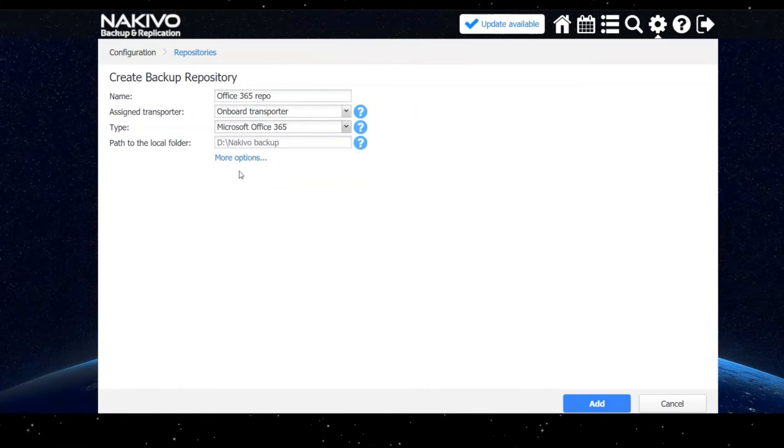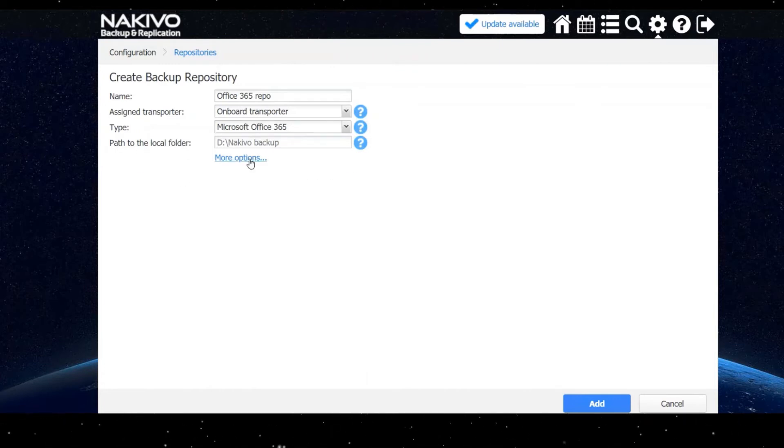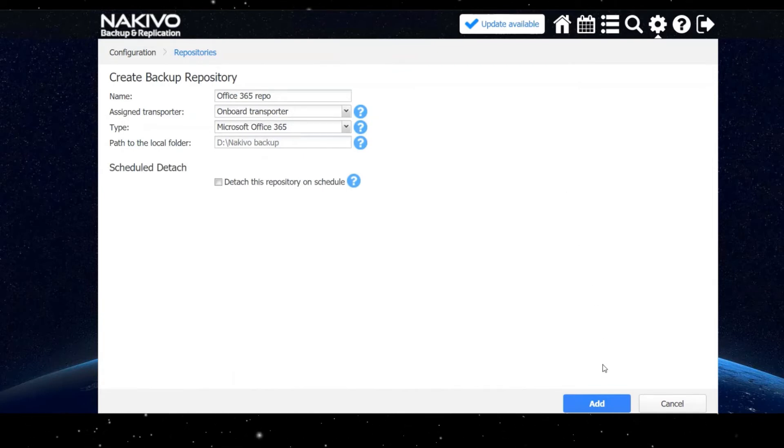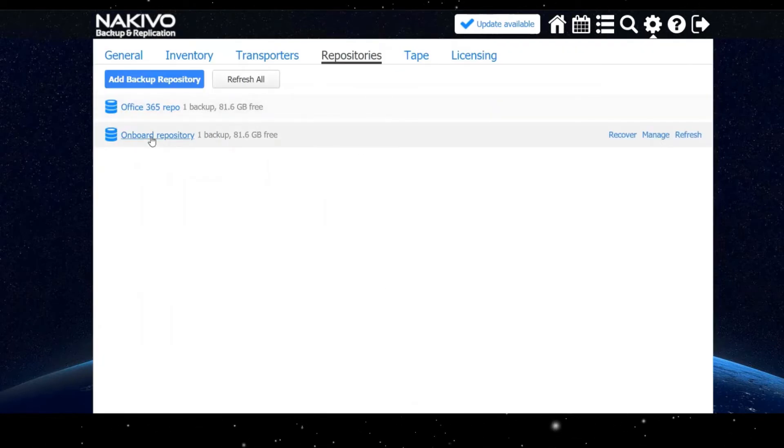Next, specify the path to the local folder where you want your repository to reside. You can click more options and schedule to detach this repository if needed. Once done, selecting add will take you back to the repositories tab with available repositories displayed.